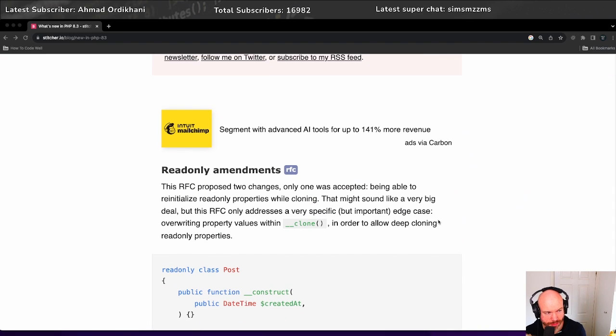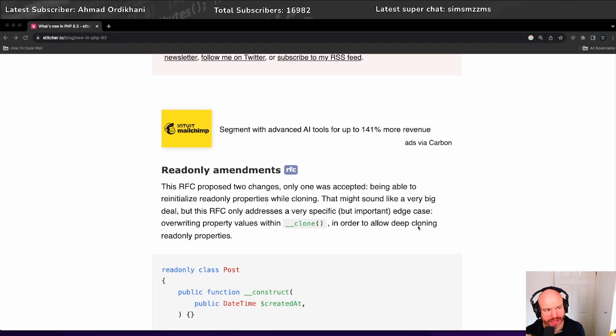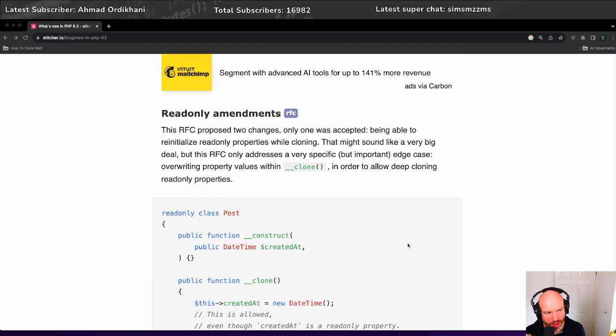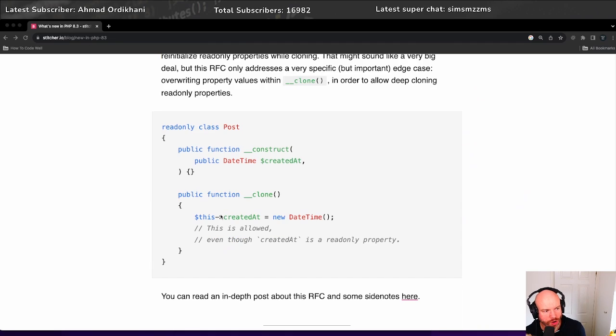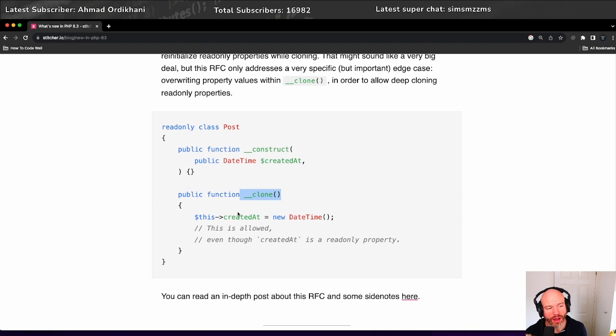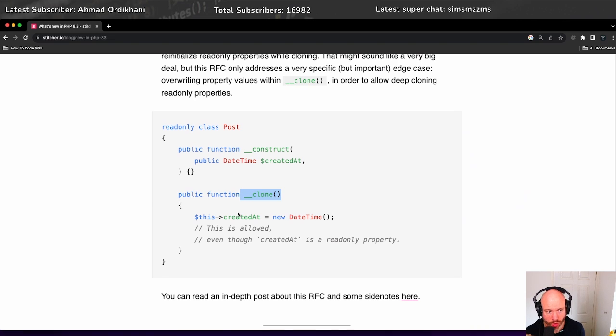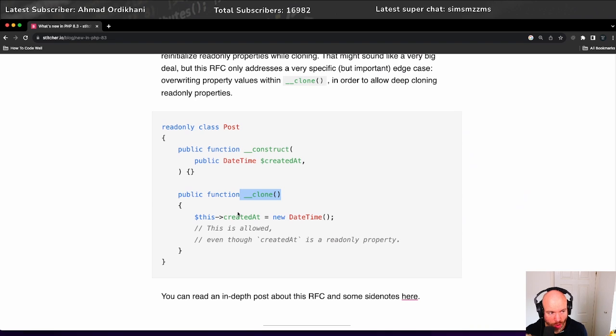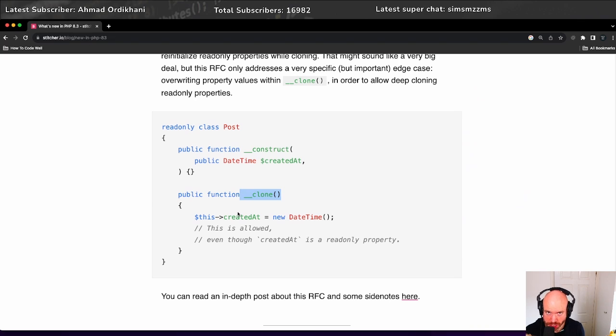First thing we've got is read-only amendments. The RFC proposes two changes, one being able to reinitialize read-only properties while cloning. We can now reinitialize this property created at when we're using the magic method __clone. I must admit I haven't really done much with read-only classes myself, but it's always good to be aware of what's coming up on the horizon.